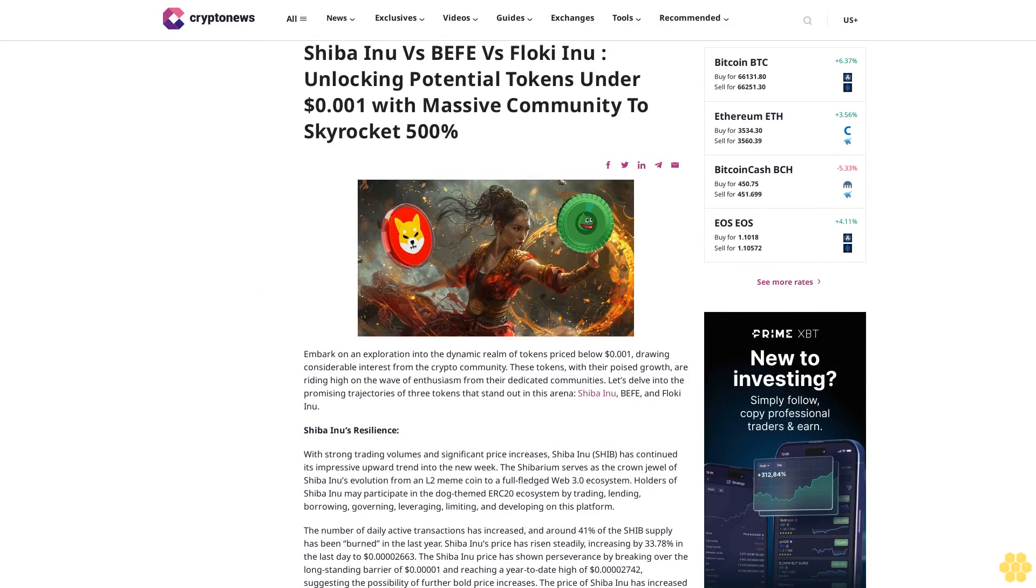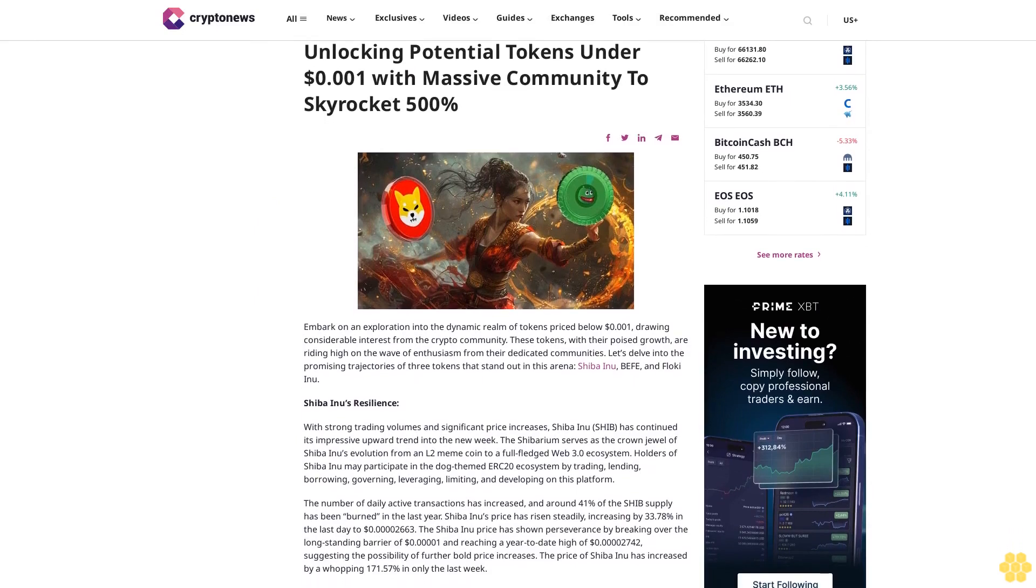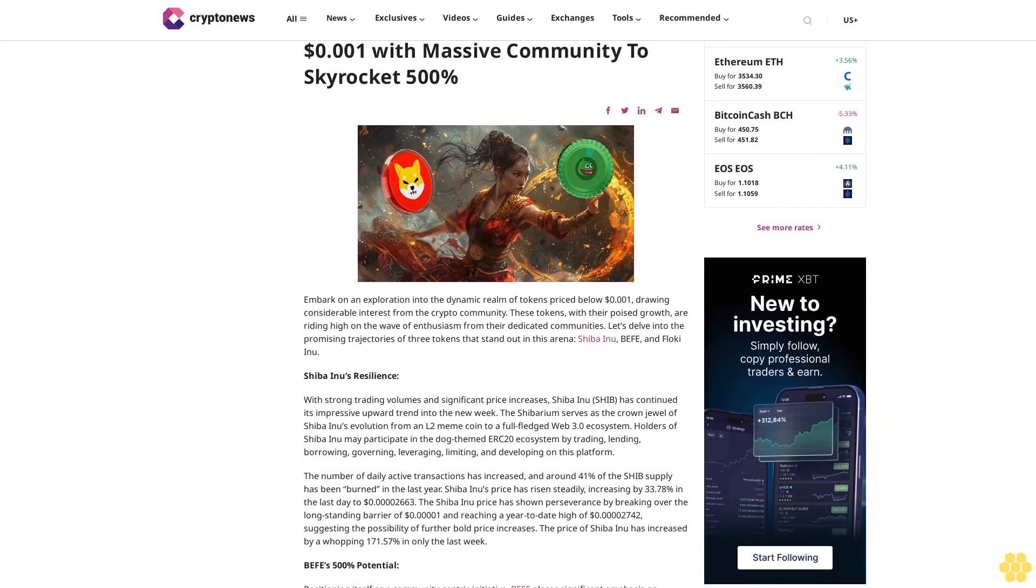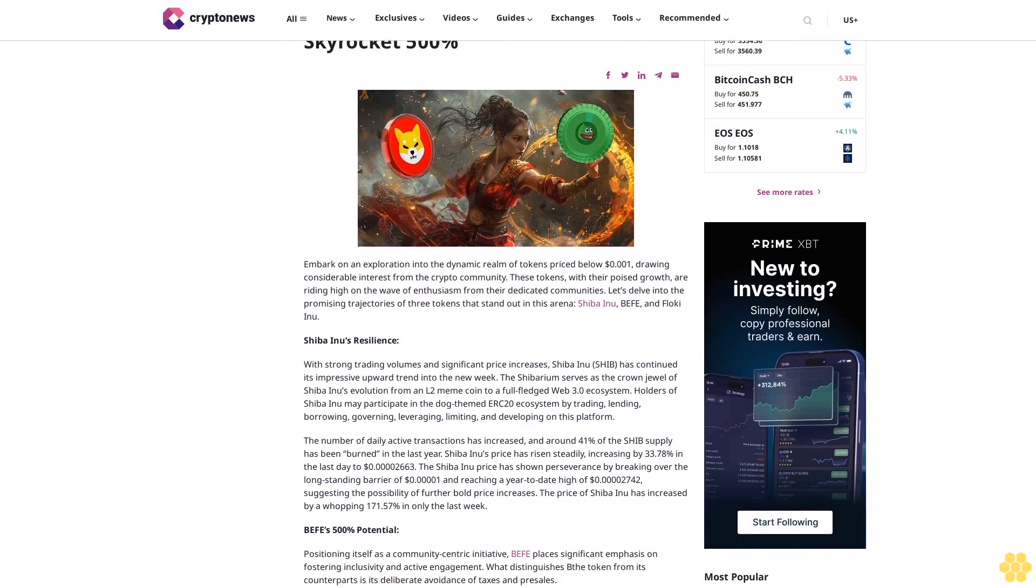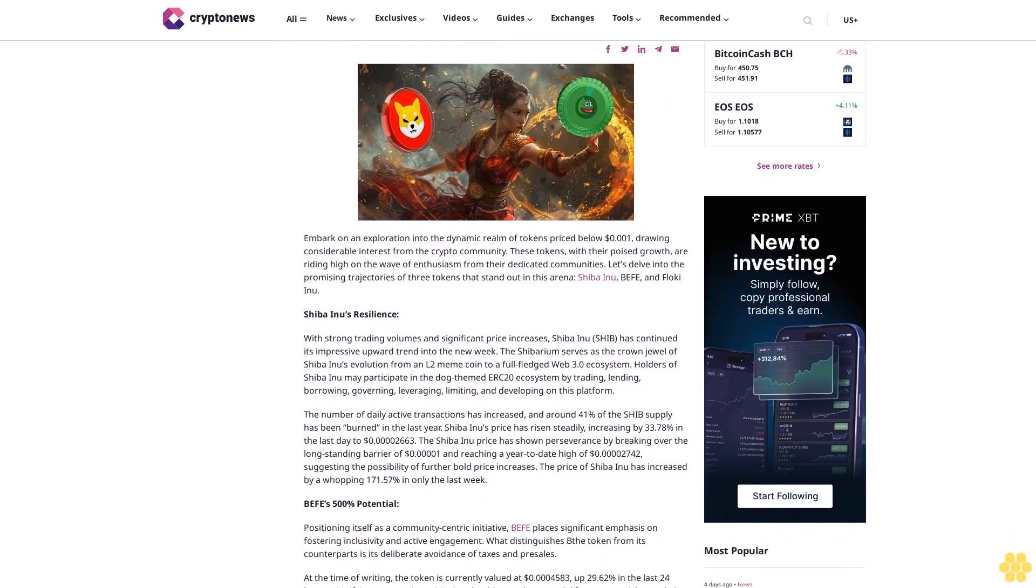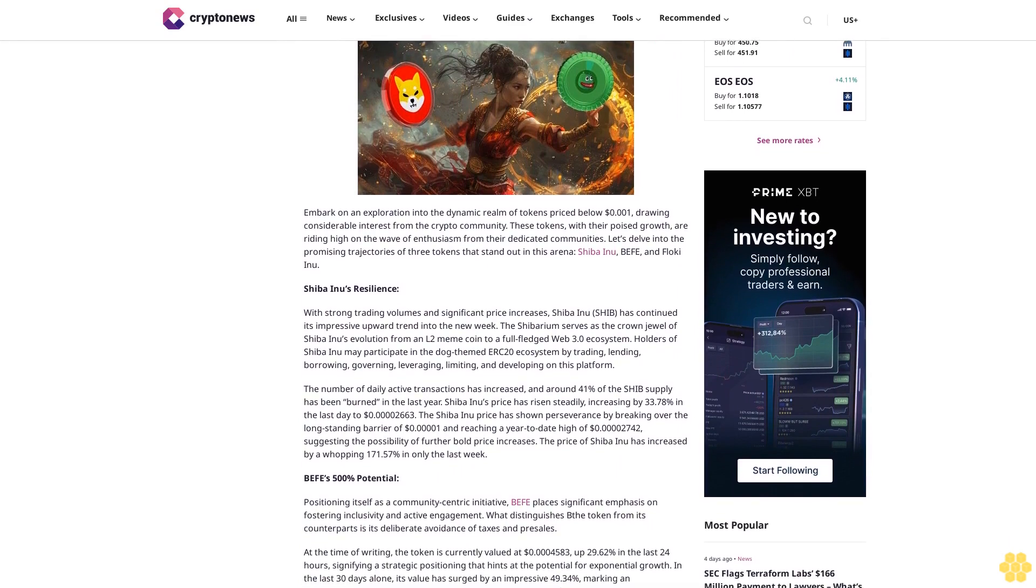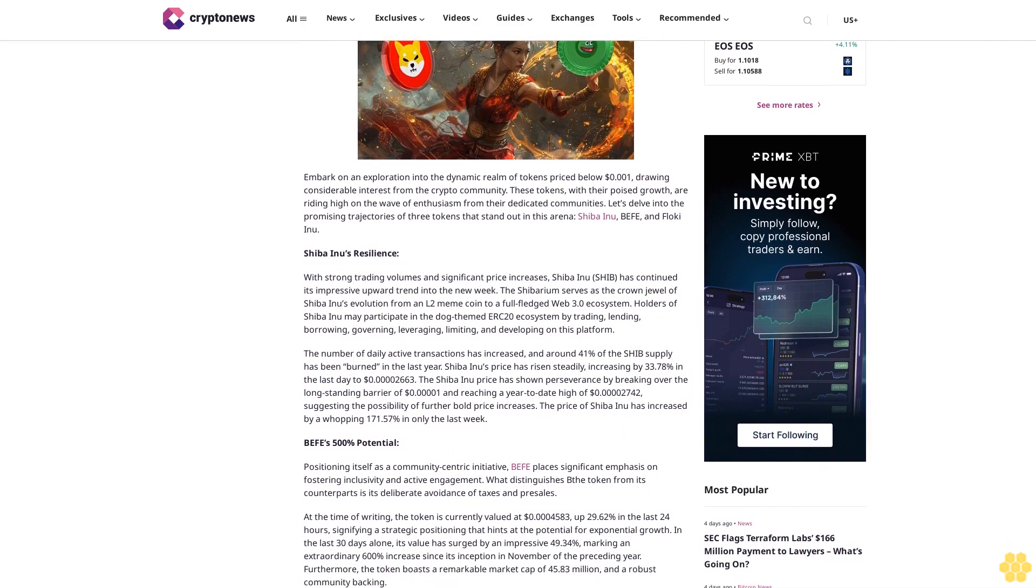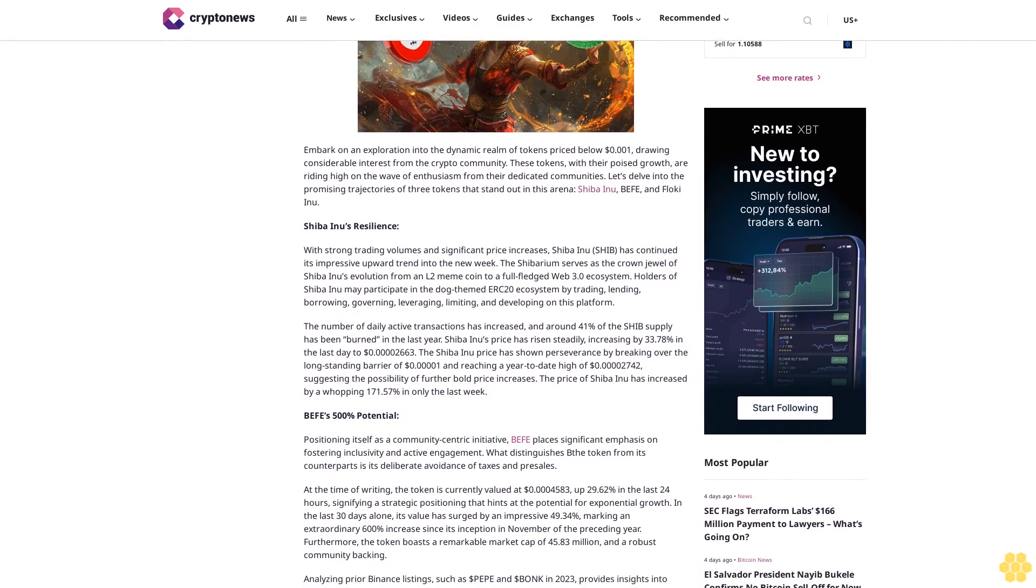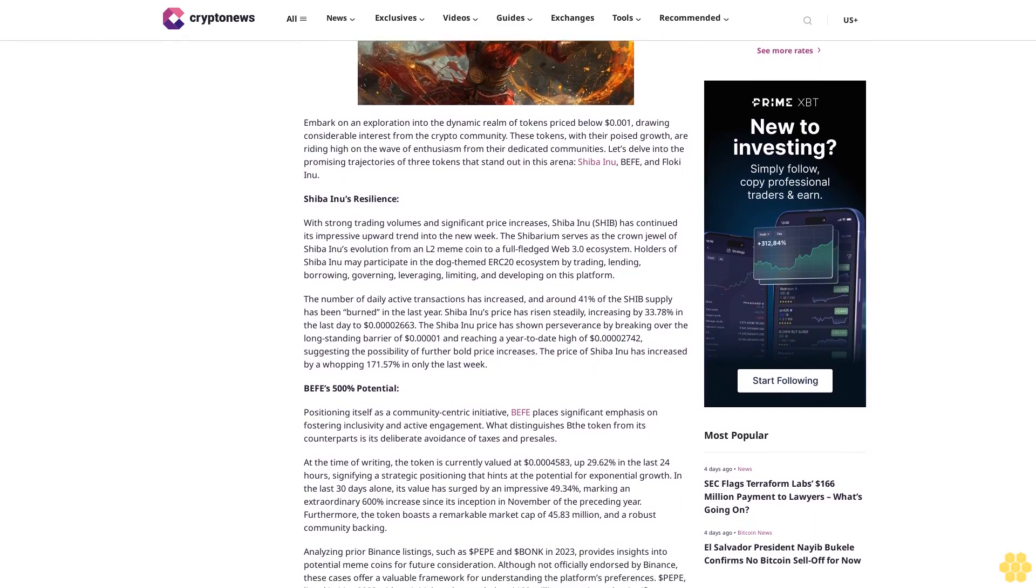Shiba Inu vs Buffet vs Floki Inu: unlocking potential tokens under 1 cent with massive community to skyrocket 500%. Embark on an exploration into the dynamic realm of tokens priced below 1 cent, drawing considerable interest from the crypto community. These tokens, with their poised growth, are riding high on the wave of enthusiasm from their dedicated communities. Let's delve into the promising trajectories of three tokens that stand out in this arena: Shiba Inu, Buffet, and Floki Inu.